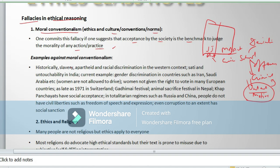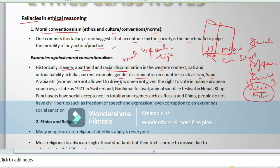Historically, slavery, apartheid, and racial discrimination in the Western context, and sati and untouchability in India, are examples of moral conventionalism. Current examples include gender discrimination in offices, women not being allowed to drive in Iran and Saudi Arabia, women required to wear hijab or burqa, denial of voting rights to women in many European countries until 1971 in Switzerland, the Gadhimai festival in Nepal, Khap Panchayat social acceptance, and totalitarian regimes like Russia and China where people lack civil liberties including freedom of speech.